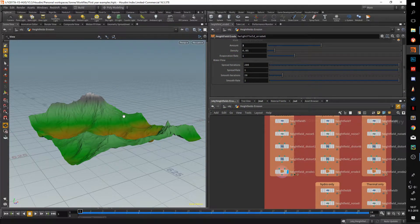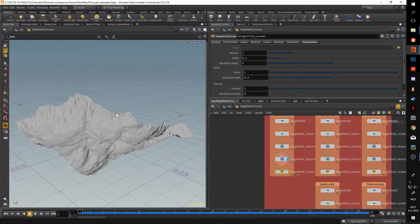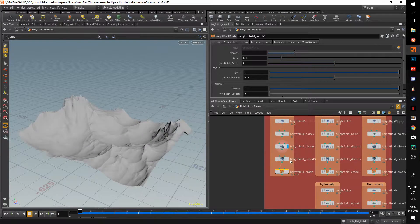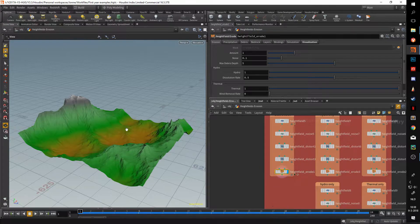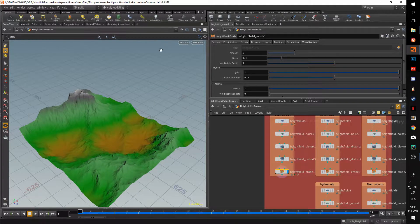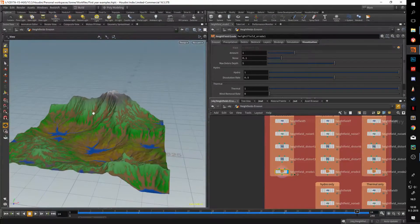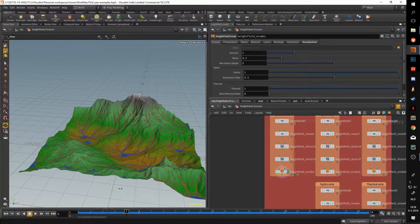Hello and welcome to another video in the learning heightfield series. Today we'll be having a look at the heightfield erode node. What I have set up here is a basic terrain setup with a noise and two distortion passes and then a heightfield erode node. Right off the bat it doesn't do much besides applying a bit of color over it, but when you start pulling your frame slider — I set a maximum of 24 frames — you can see it starts to erode the terrain.